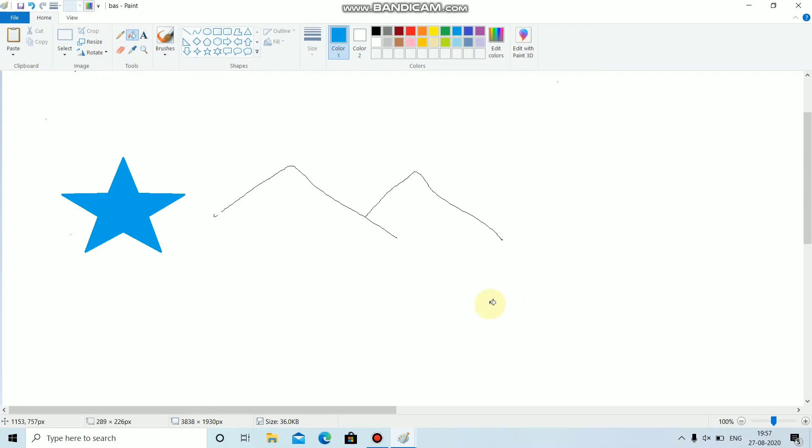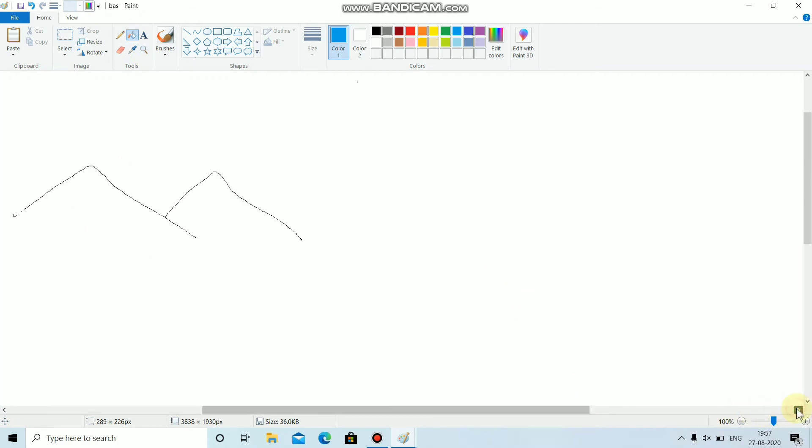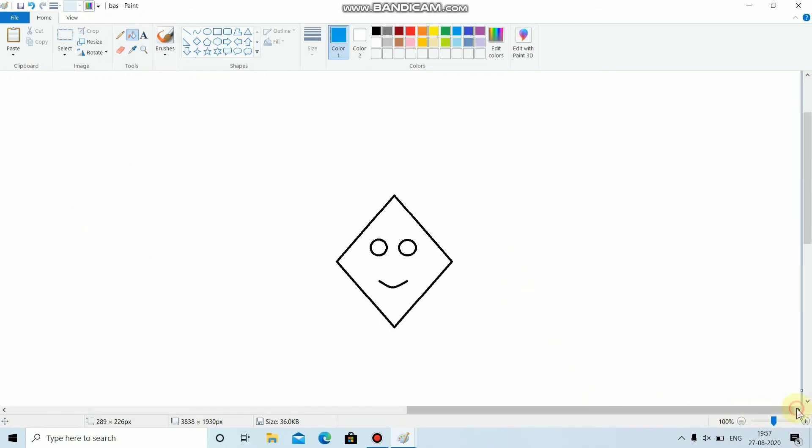Step 1. Draw any picture in paint. Step 2. Click on the magnifier tool. Step 3. Move the mouse pointer on the drawing.